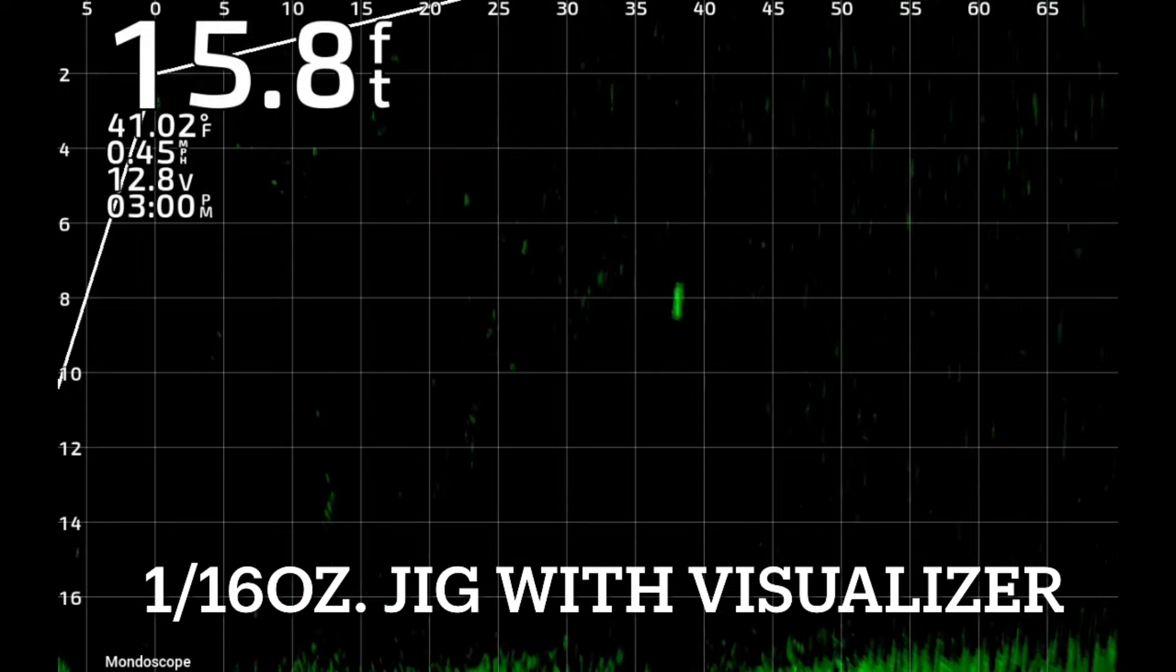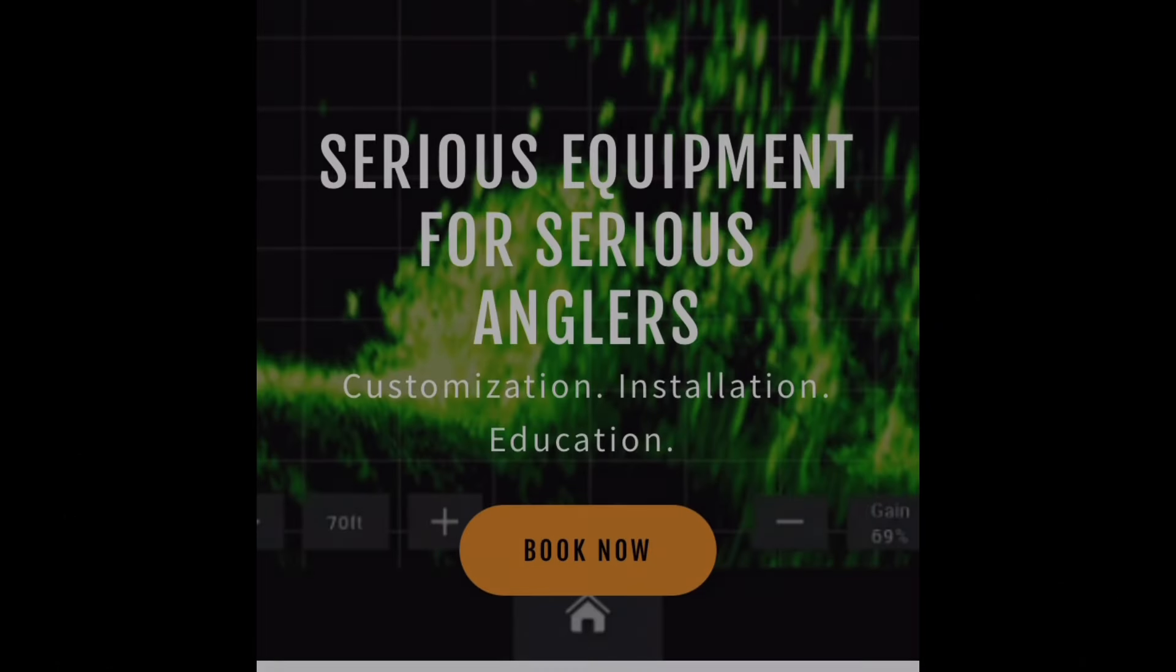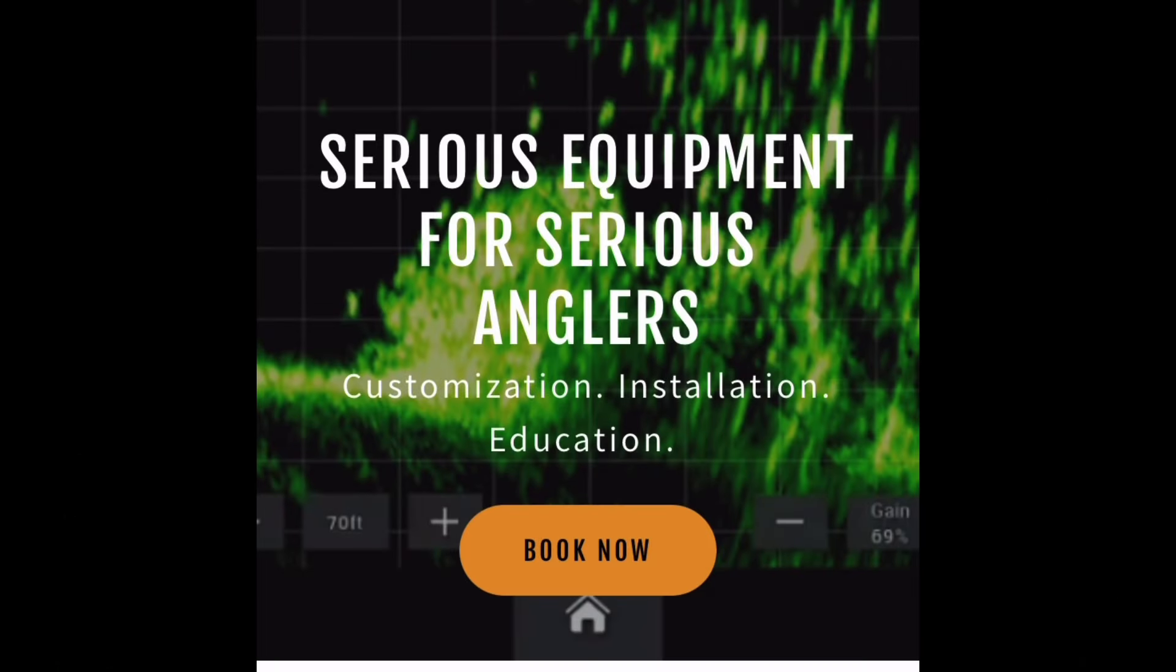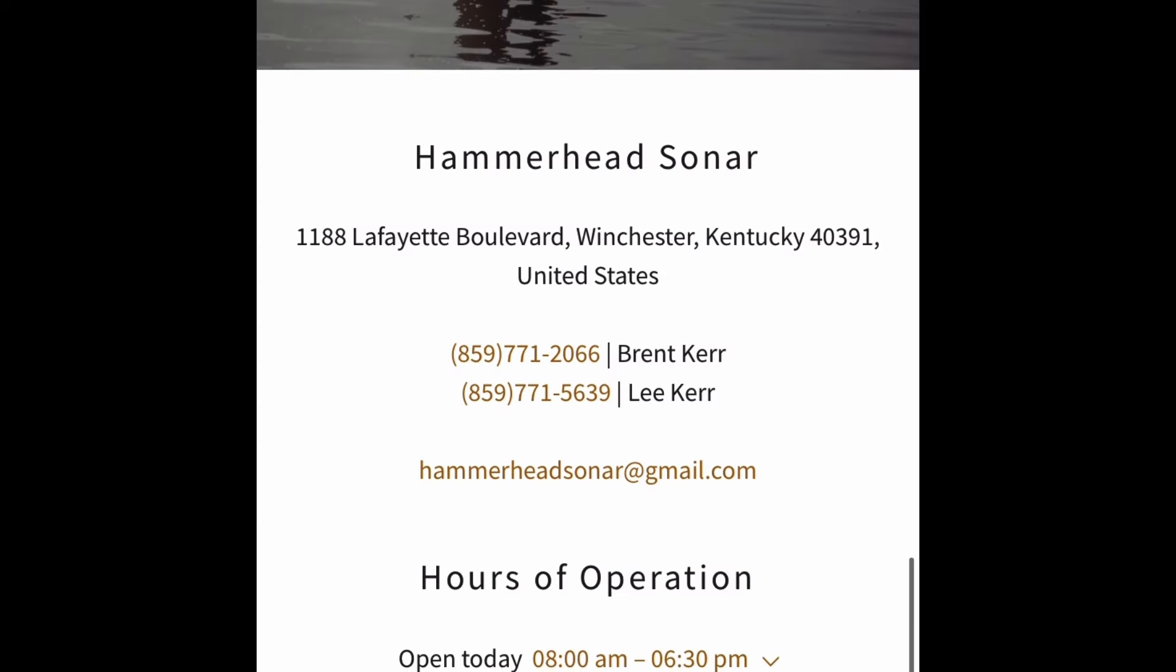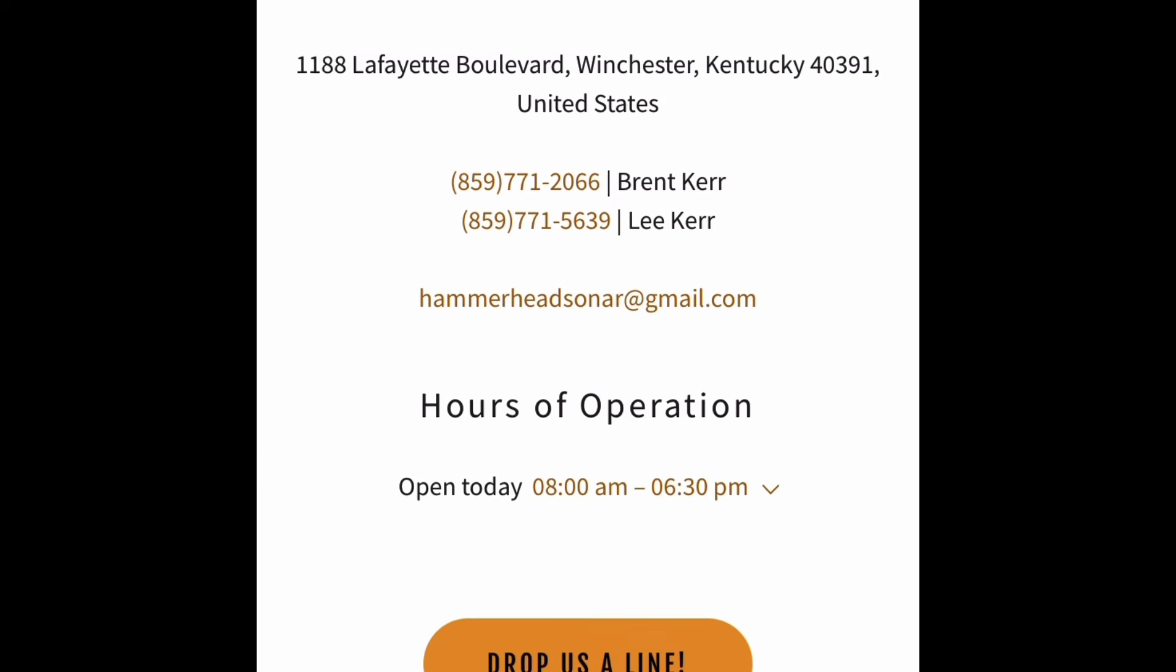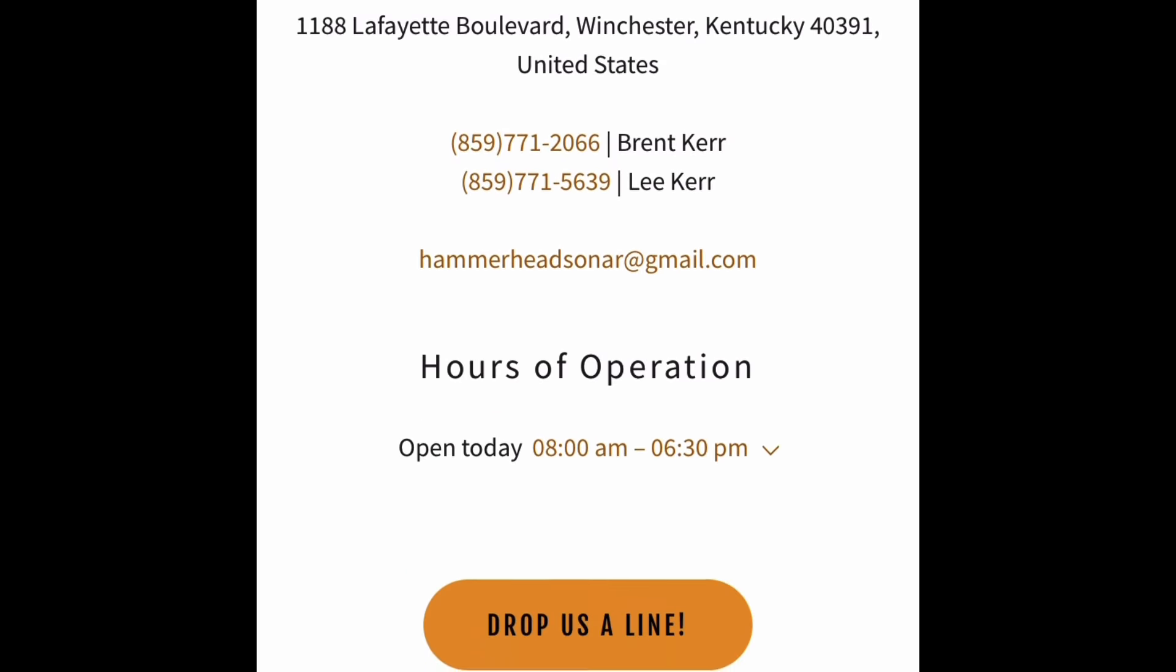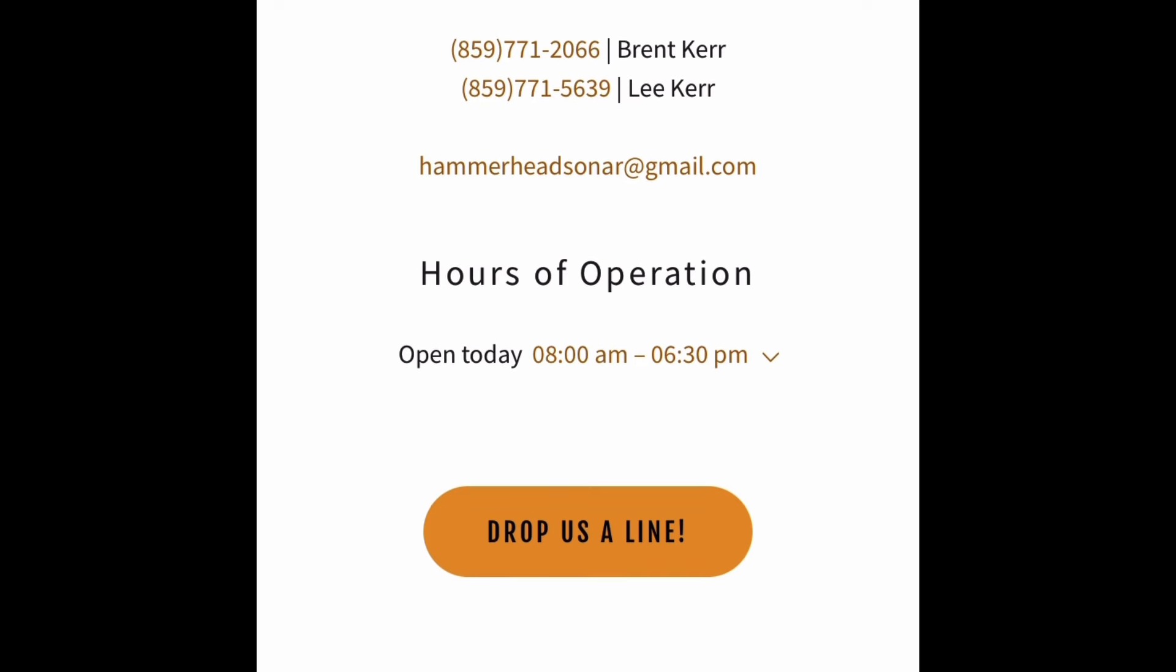So if you have any questions on this, feel free to give us a call or check us out at hammerheadsonar.com. All our contact's on there. We're on Facebook, on Instagram, and we'd love to talk with you. Thanks.